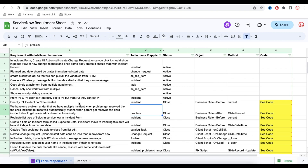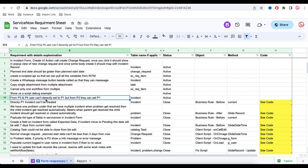So let's see today's requirement. Today's requirement is pretty much similar to the last one — a P1 incident cannot be created directly. From P3 and P4, the user cannot directly set P1, but from P2 they can set it as P1.